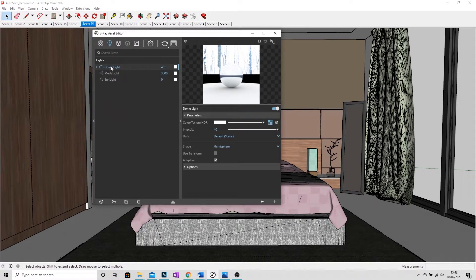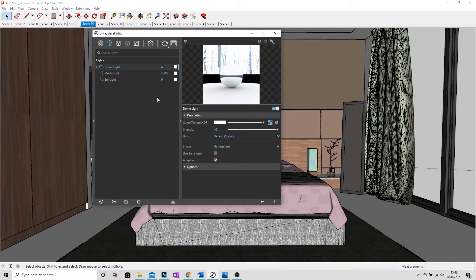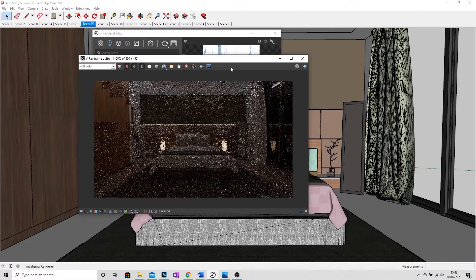I'm going to stop that render. I'm going to enable the dome light there, which is enabling my HDRI. I'm going to render now.